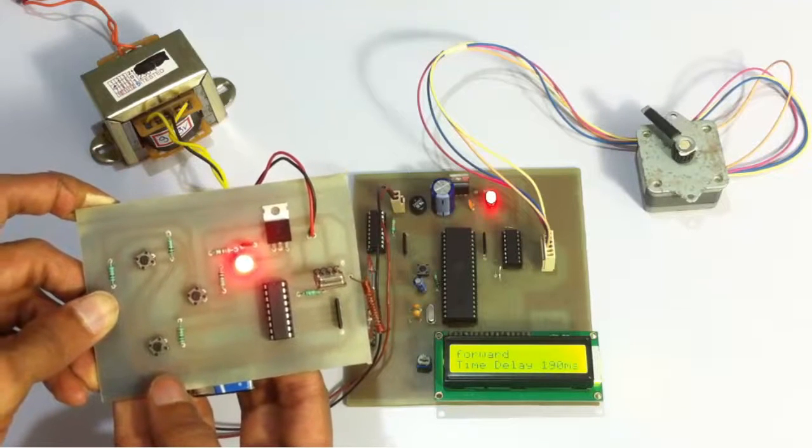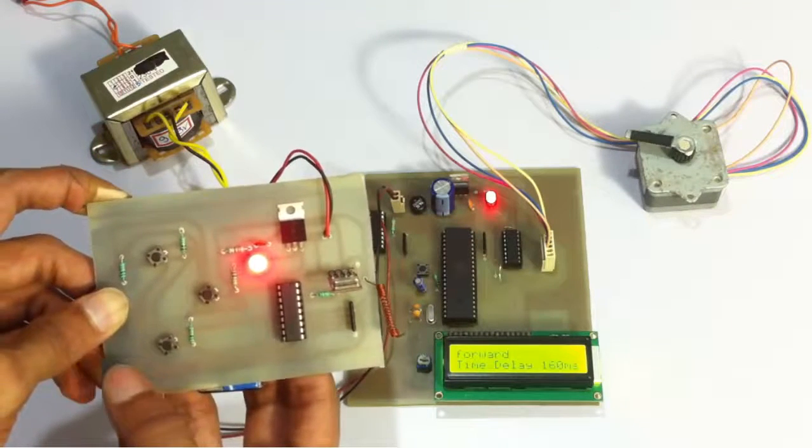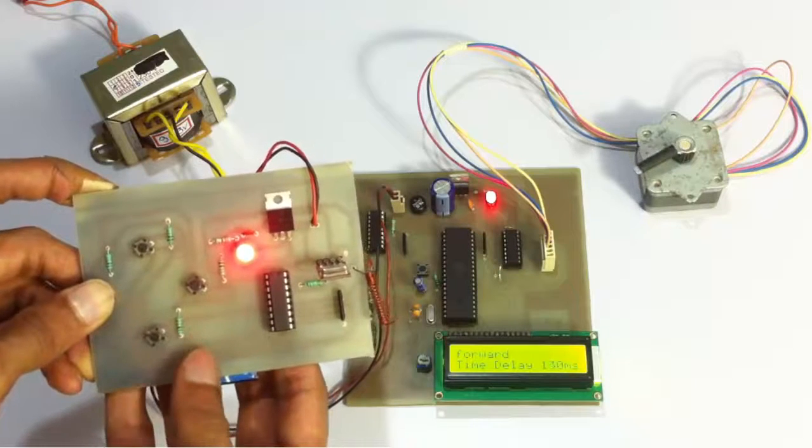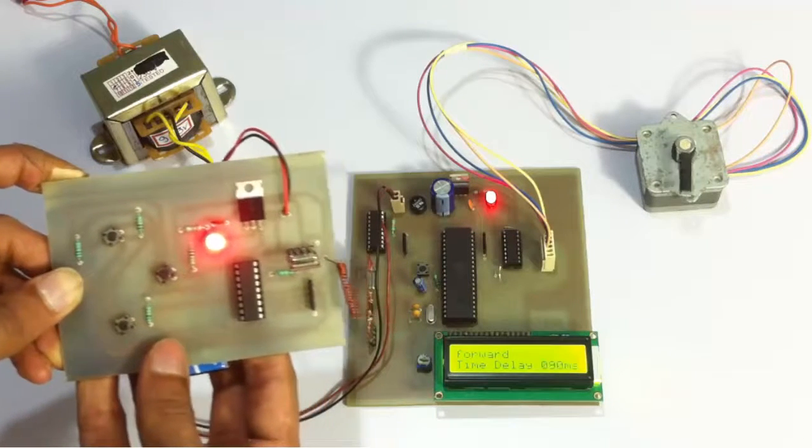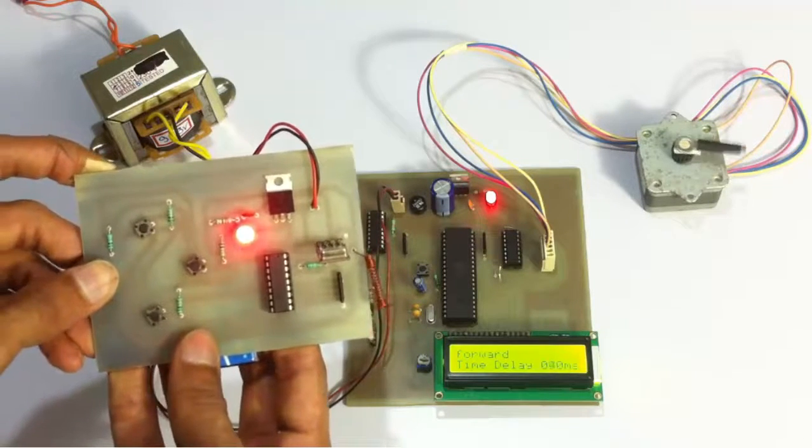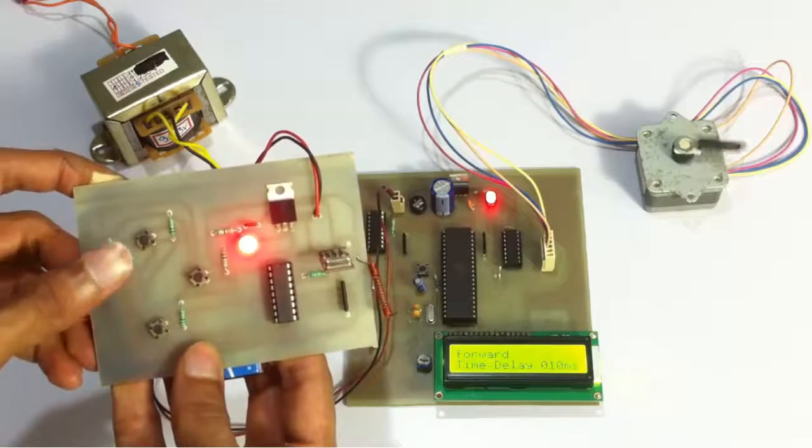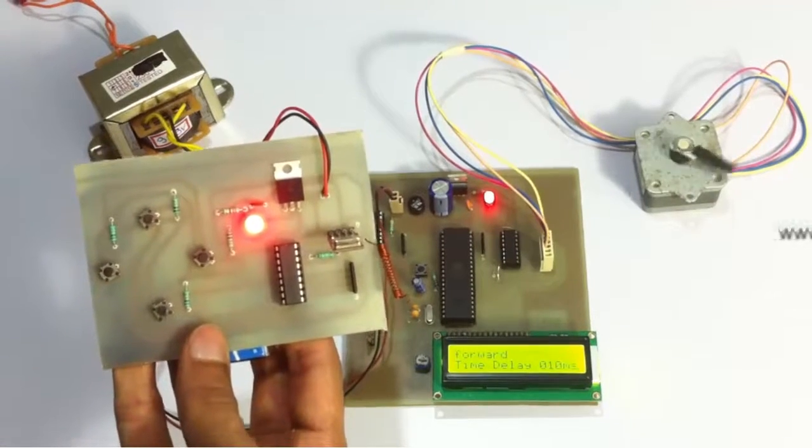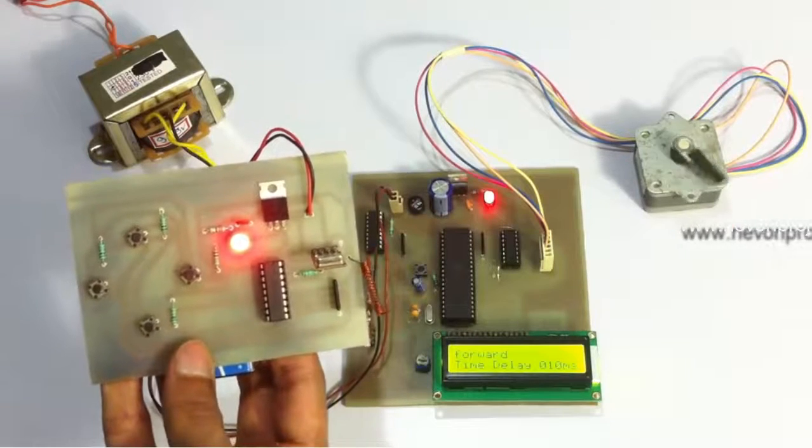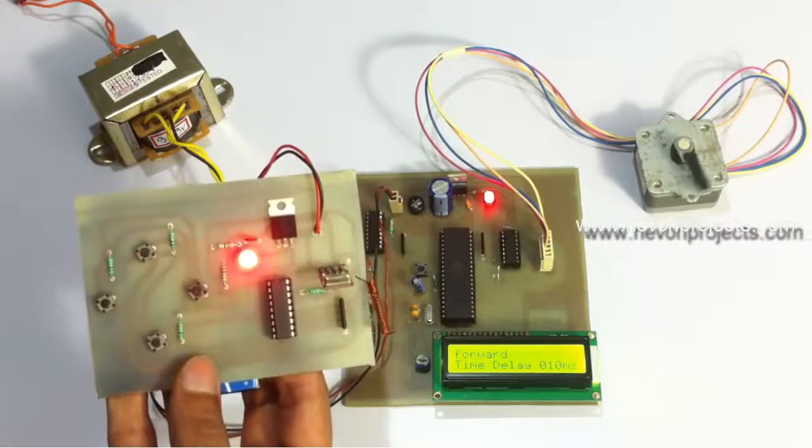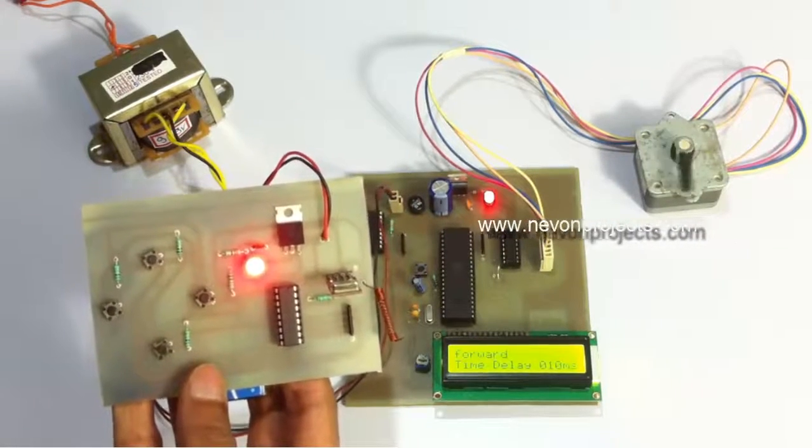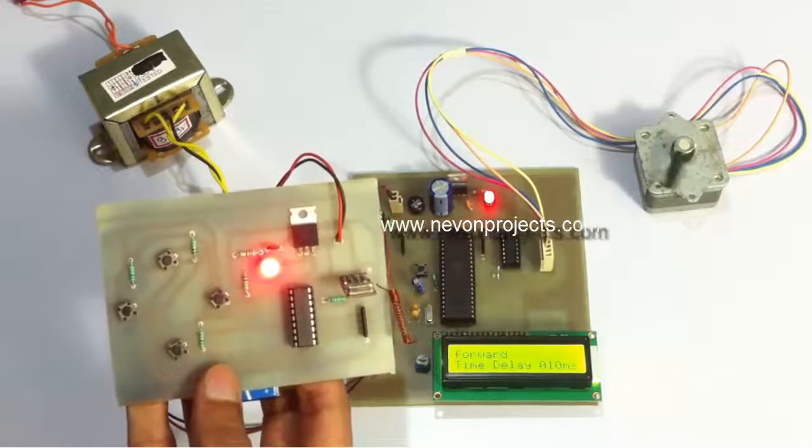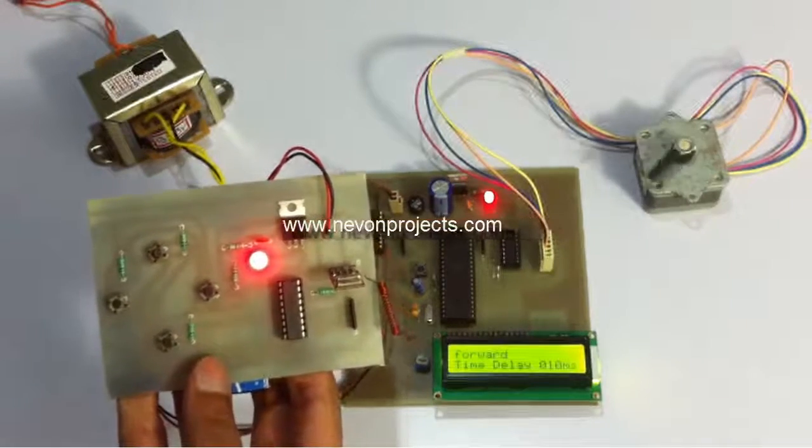So it's 220, 210, 200, 180, 170, 150. So as you can see, the motion is quite faster now. So this is the minimum value, that is 10 millisecond delay. So this is how it moves in forward.